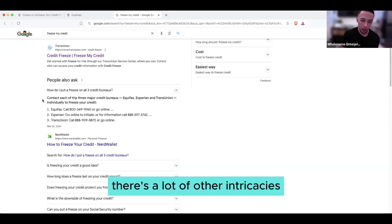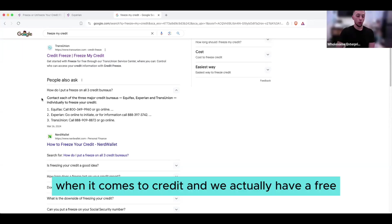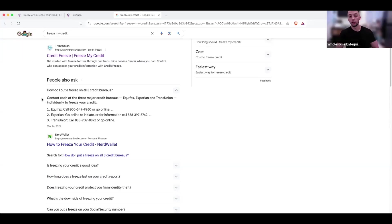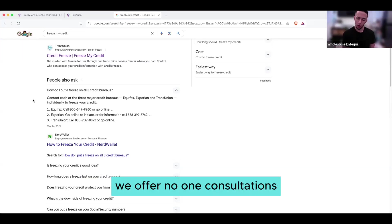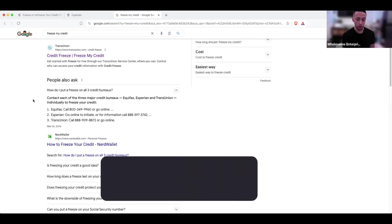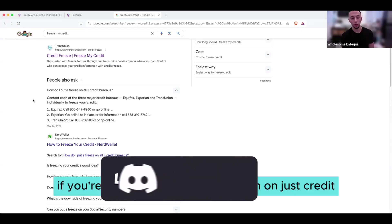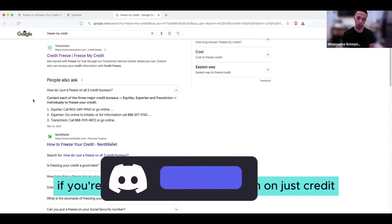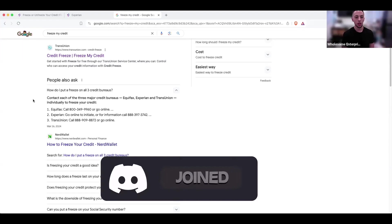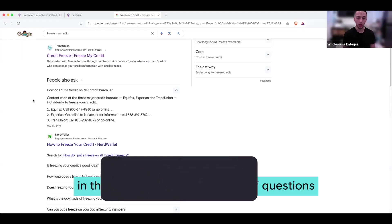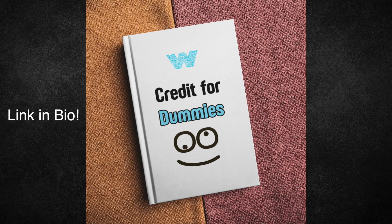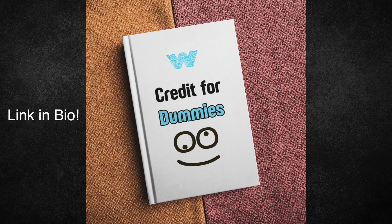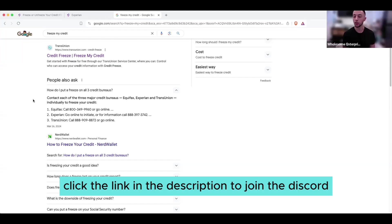There's a lot of other intricacies when it comes to credit. And we actually have a free, well for right now we have a free discord, we offer one-on-one consultations, we have an ebook if you're looking for more information on just credit in general. In the discord we answer a ton of questions, feel free to ask anything you want. We do have a lot of more stuff on the way.